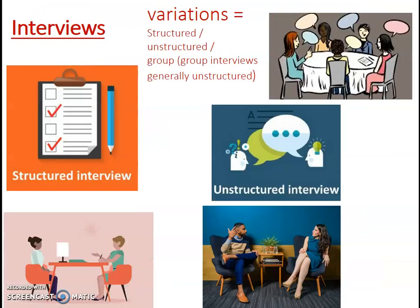Let's have a quick look at the variations in interviews. Structured interviews will follow a strict list of questions, asked in exactly the same way, in exactly the same order. Quite often in a structured interview they will also have some restricted responses, so it almost becomes like a verbal closed questionnaire, but you're in person asking someone one-to-one, so you've got that human interaction which you don't get with questionnaires.